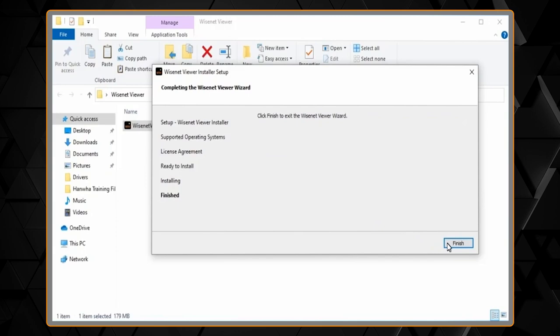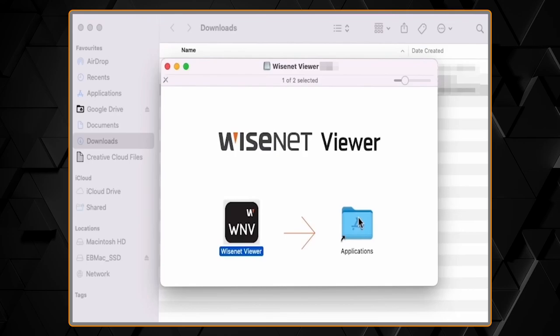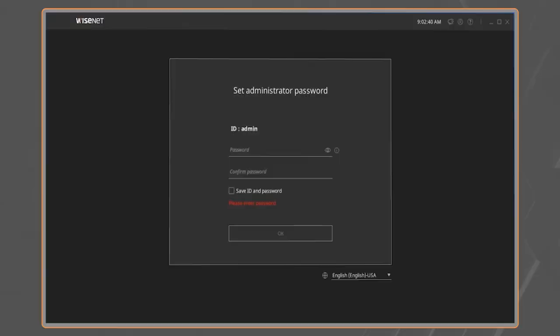On a Macintosh computer, simply run the file that you downloaded, drag the Wisenet Viewer icon to the Application Folder icon, and wait for the software to finish installing.